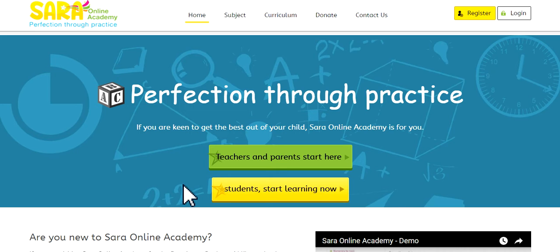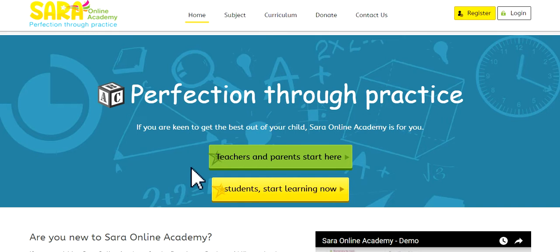Hello and welcome to Sara Online Academy. In this video, we will show you a brief demo of how Sara Online Academy works.